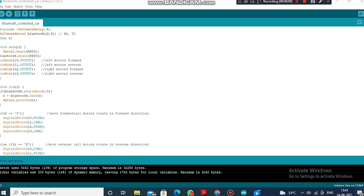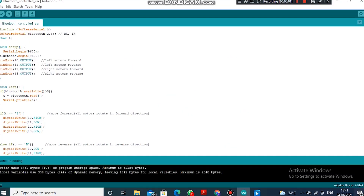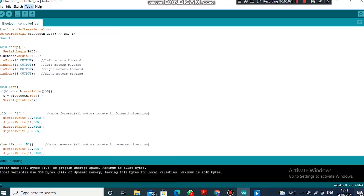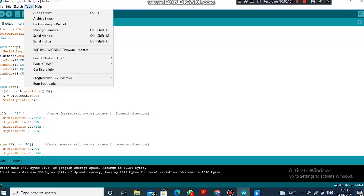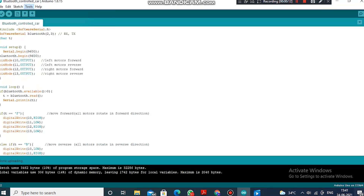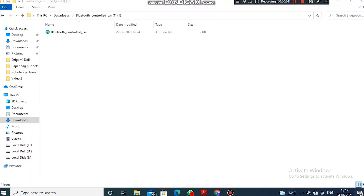After we plug in the cable, we have to choose Arduino Uno — for that we go to Tools and select Arduino Uno. After that we confirm the port by going to Tools and confirming the COM4 port, so the setup will be complete. After scanning the QR code, the downloaded file is an Arduino file — let us click on it to open it in the Arduino app.